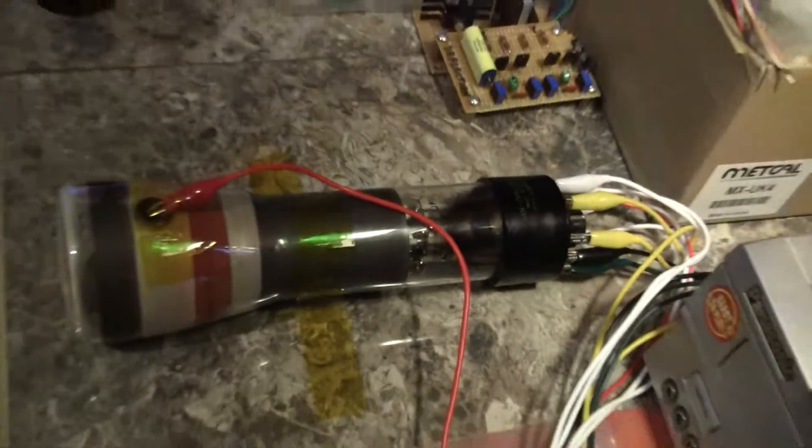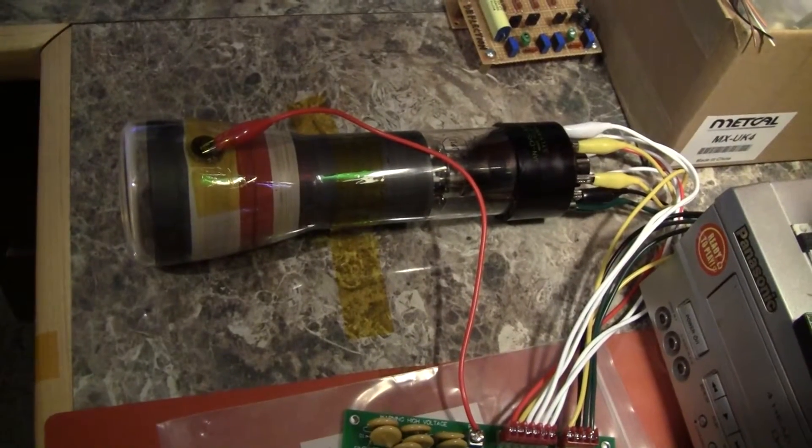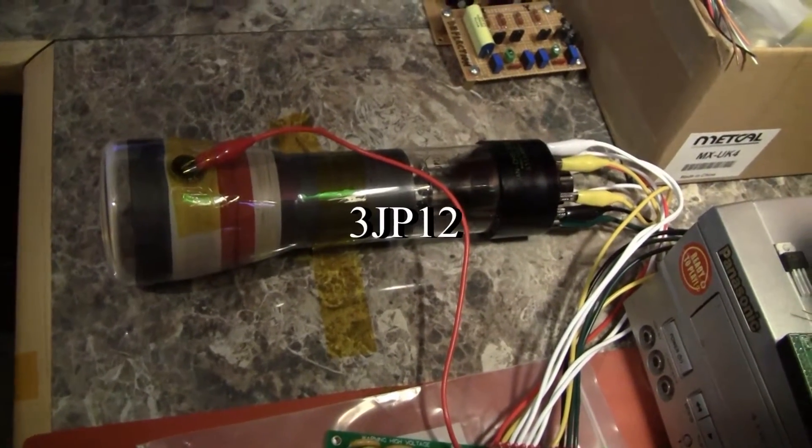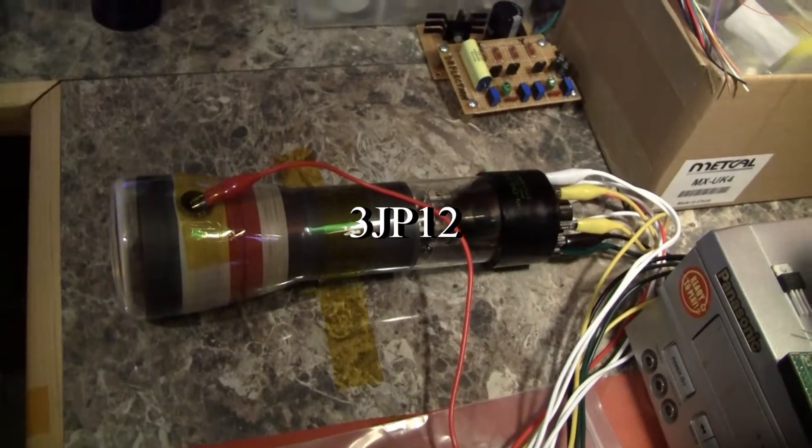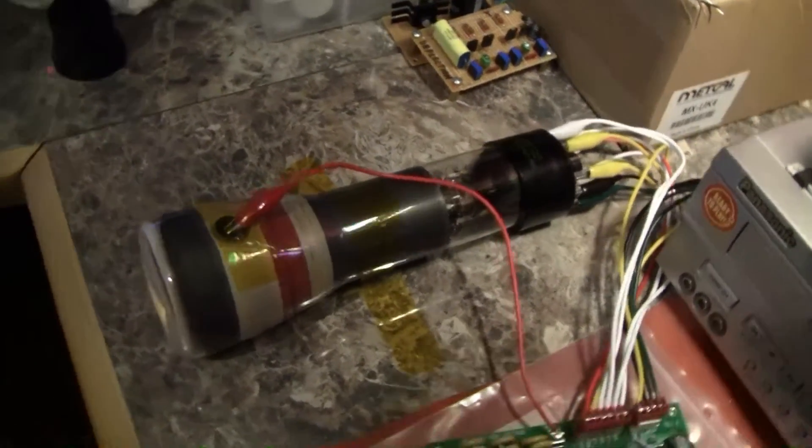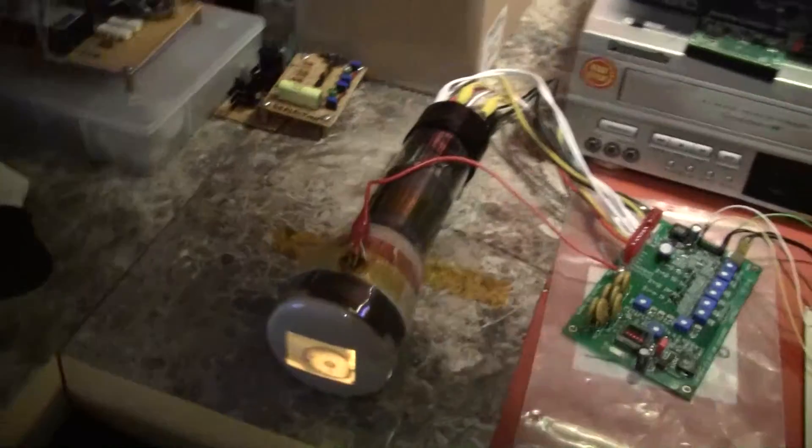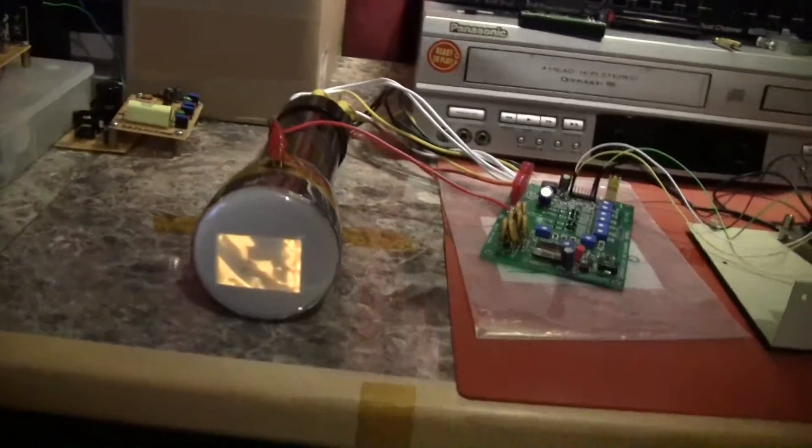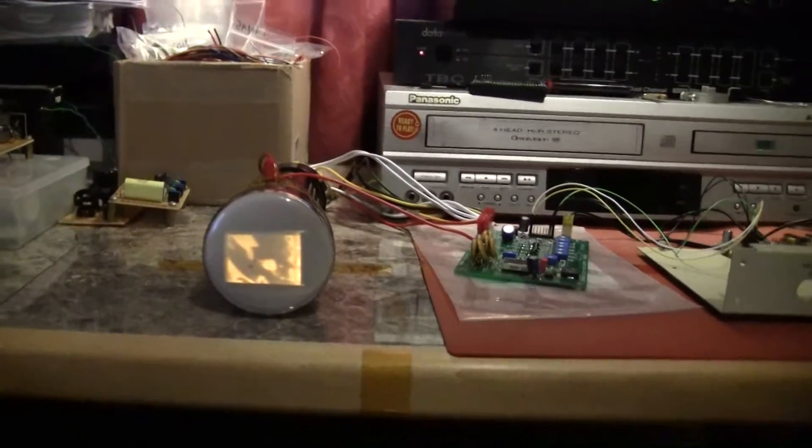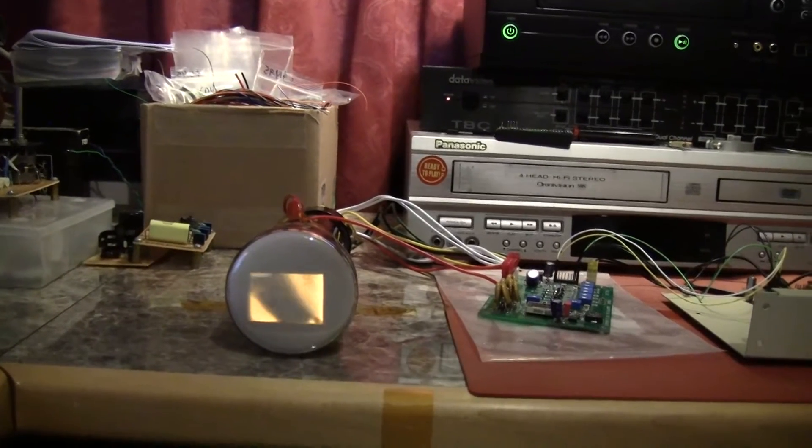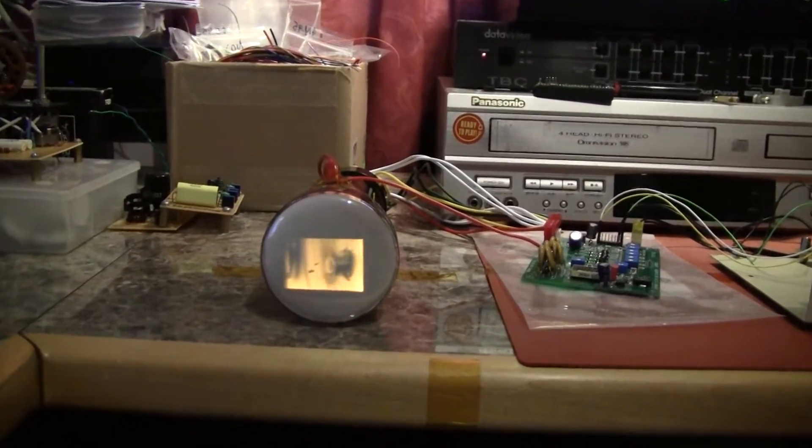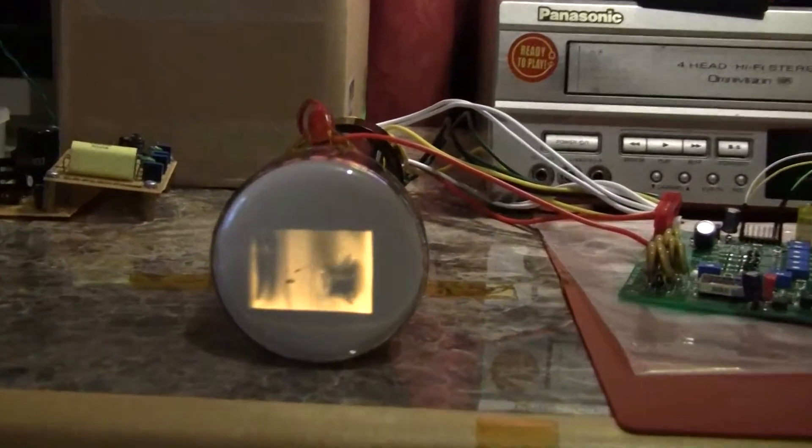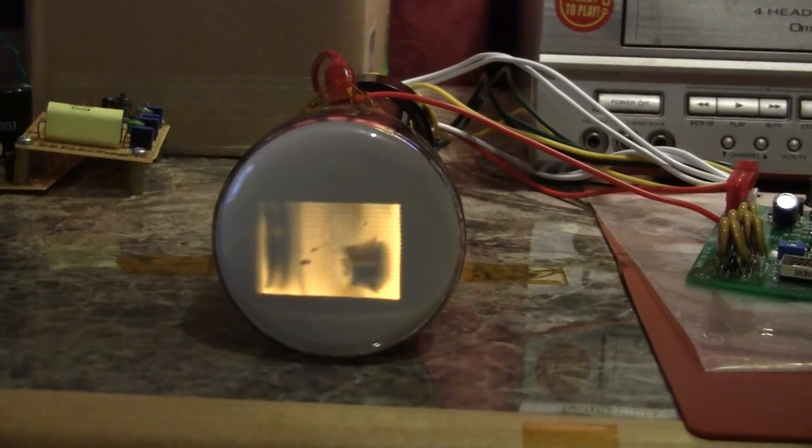The tube in question is a 3JP12 which means that it's a three inch tube with P12 phosphor which is a yellowish orange medium persistence phosphor that was used in low speed phenomena oscilloscopes or sometimes in radar.